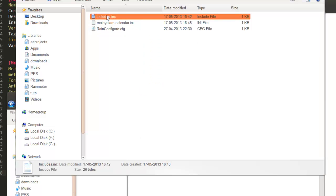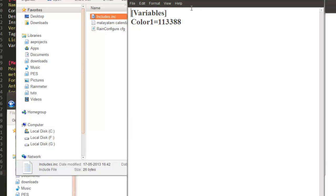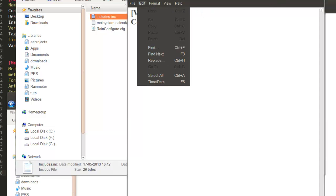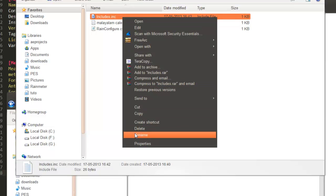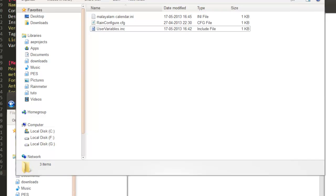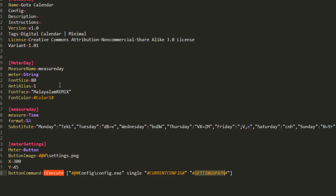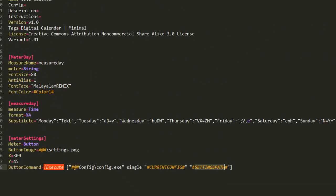We have to rename includes.inc to something else — actually rename it to 'user_variables.inc'. Inside the skin also change the @include reference to user_variables.